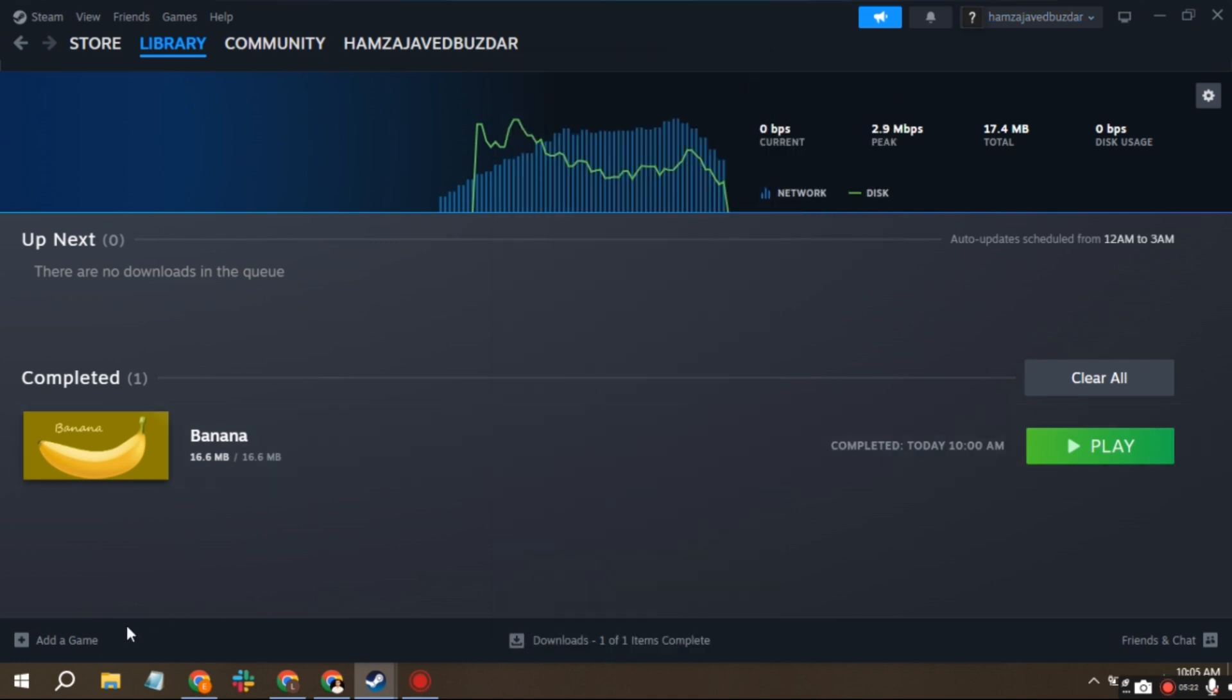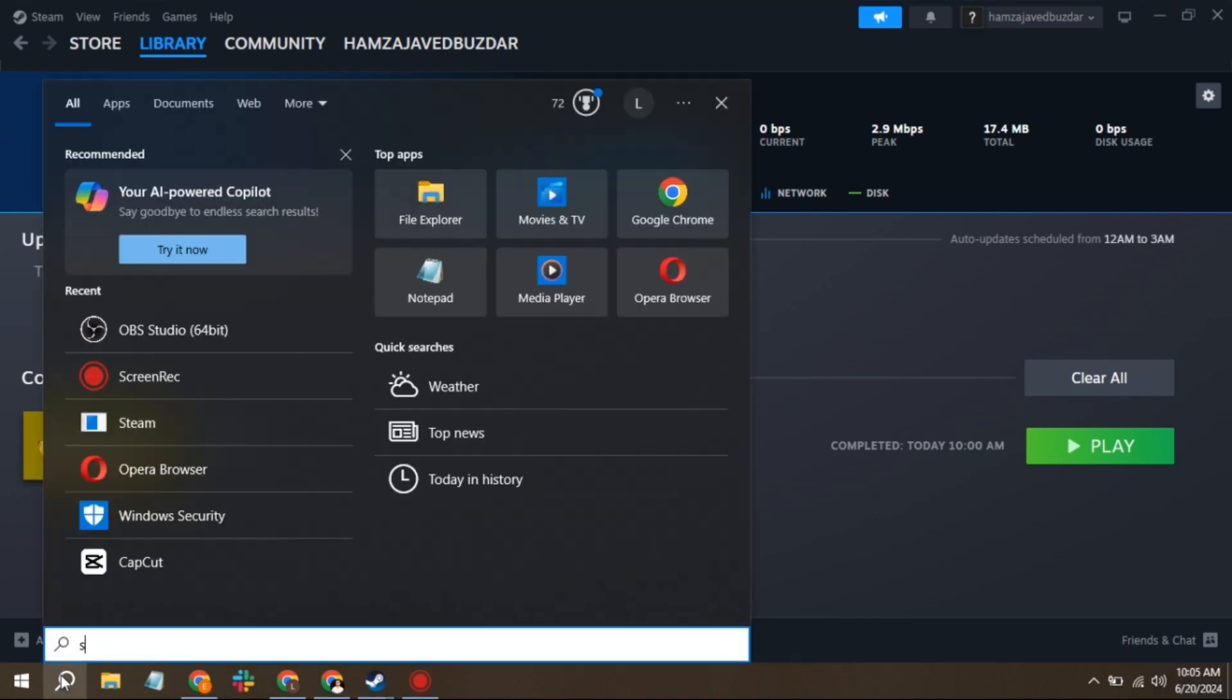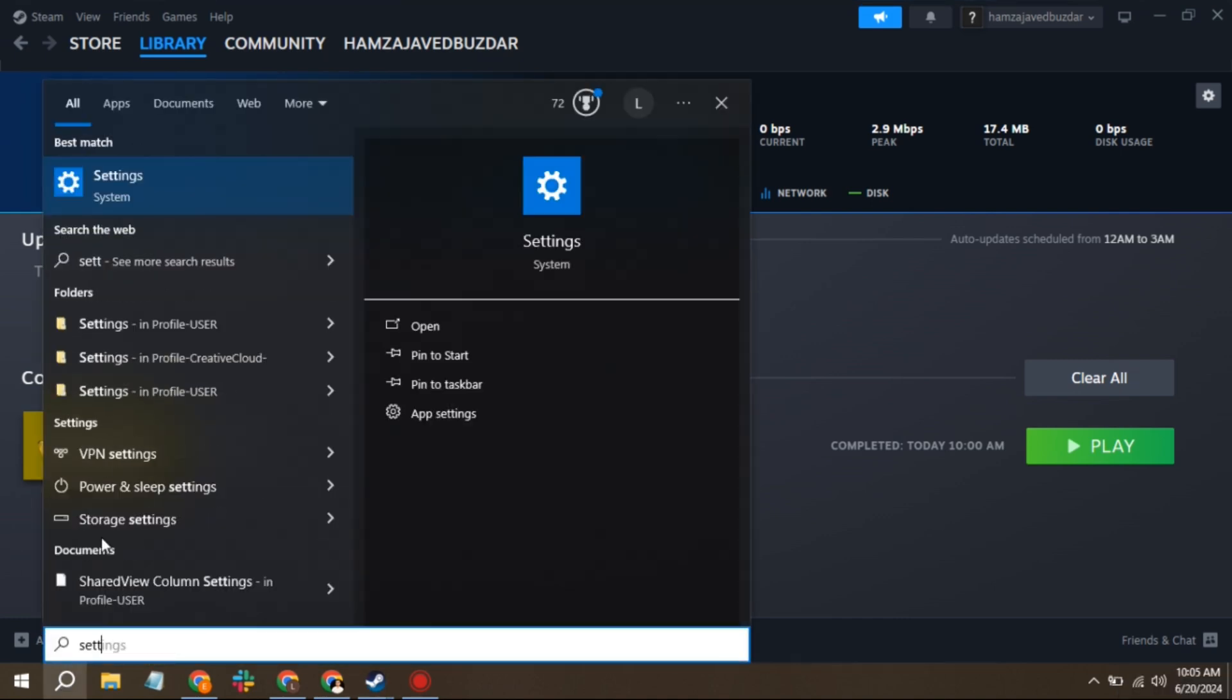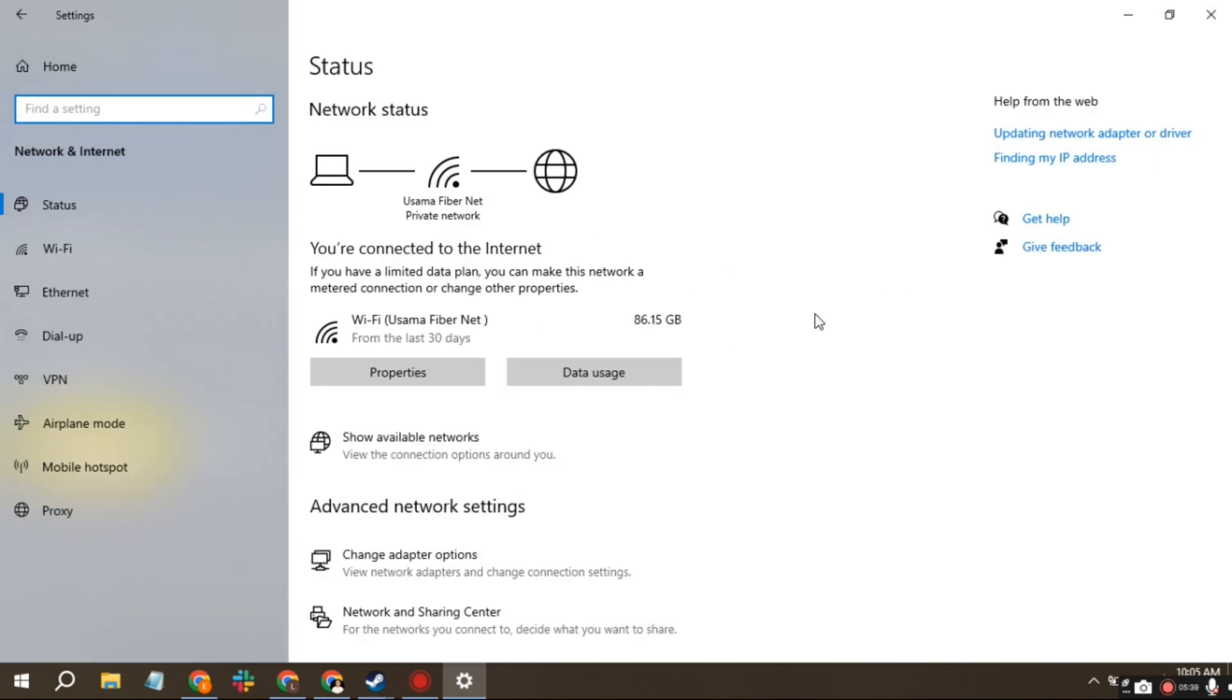Go to the search bar, look up Settings, and navigate to Network and Internet. Select your internet connection and go to Properties.